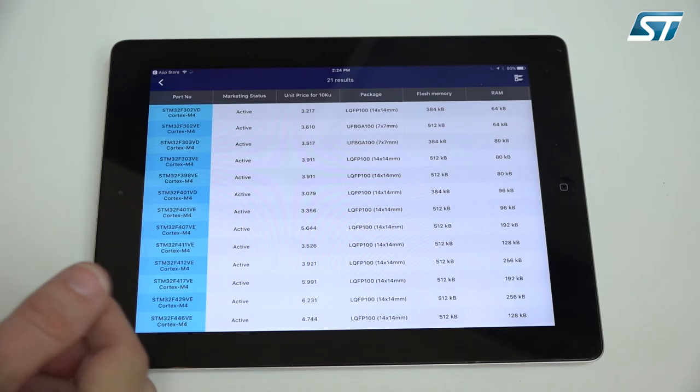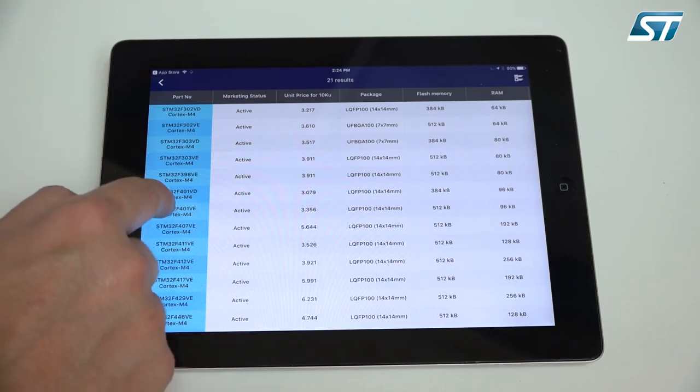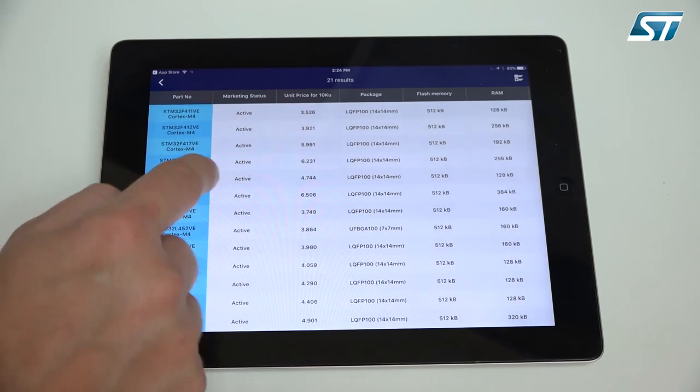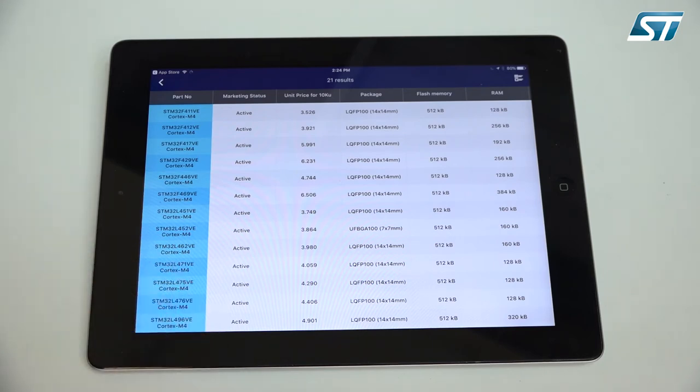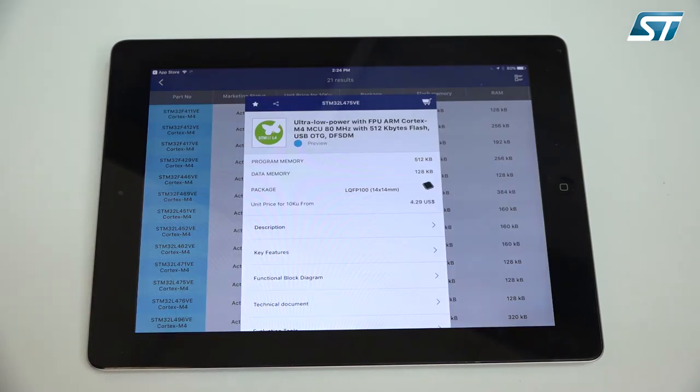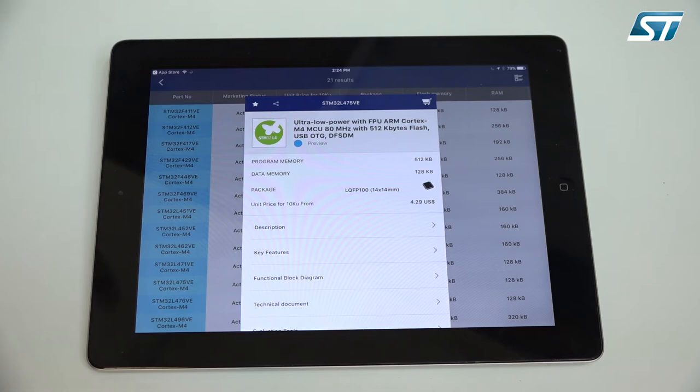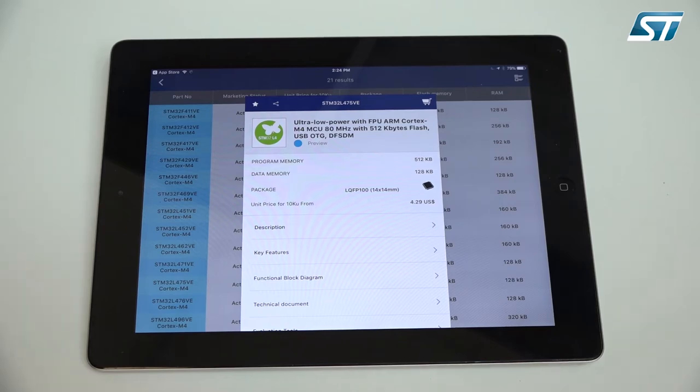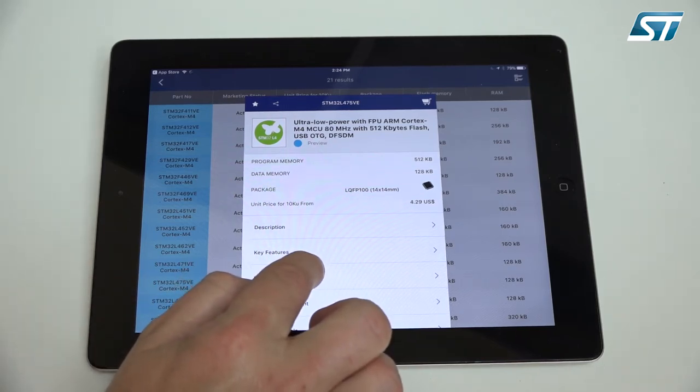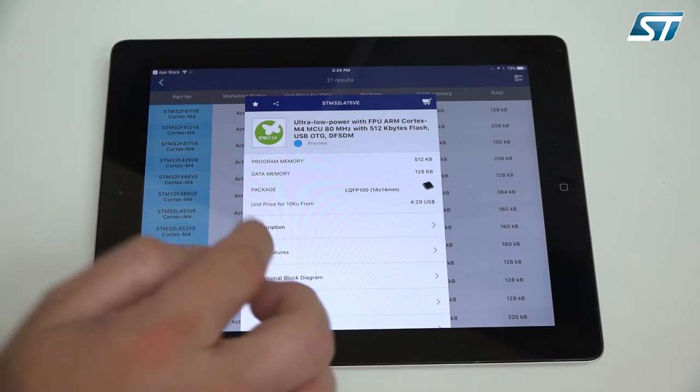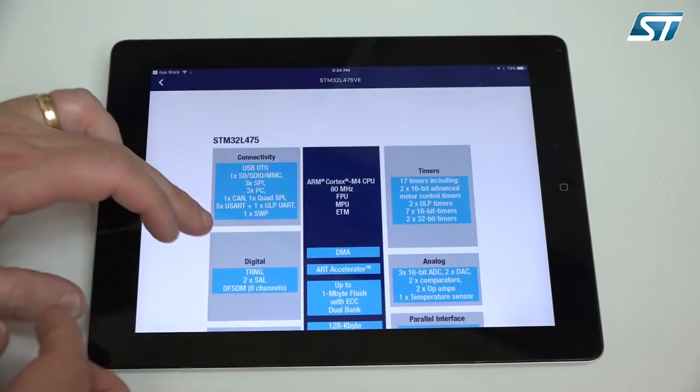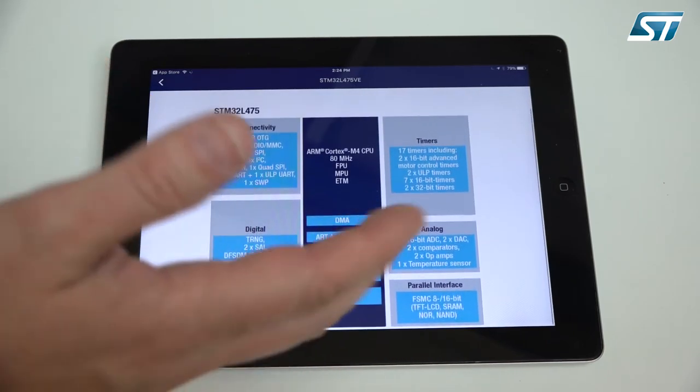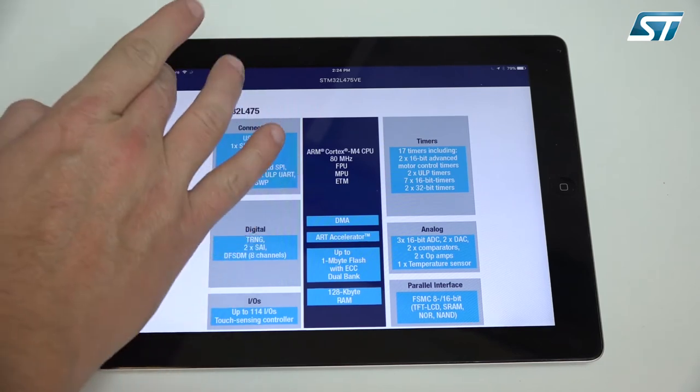Now we see the list of results and we just pick one. Let's pick the STM32 L475 as an example and then we get an overview of the part. You see first the memory size 512 kilobyte of flash memory, 128 of RAM, 100 pin QFP package and you see also the price 429 for 10k price. Let's see some of the block diagram of the device. Here's an overview of the key features.